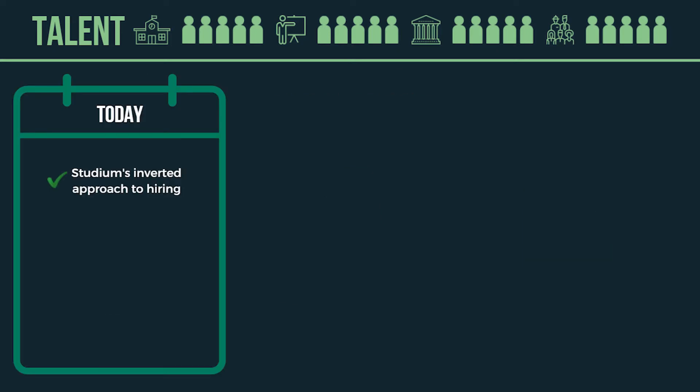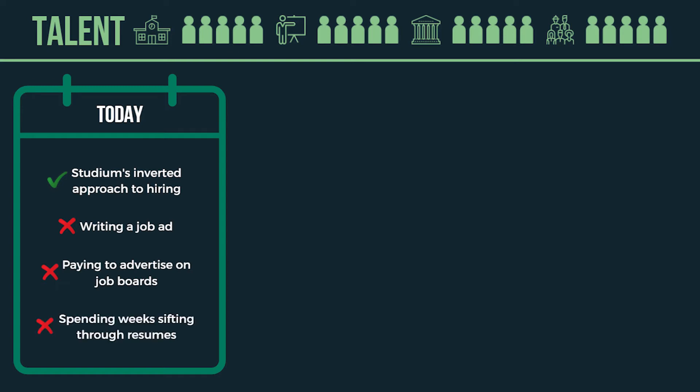Studium's inverted approach to hiring means that if you need someone today, you don't have to go through the typical process of writing a job ad, paying to advertise on job boards, and then spending weeks sifting through resumes. Here's how you can access candidates immediately.